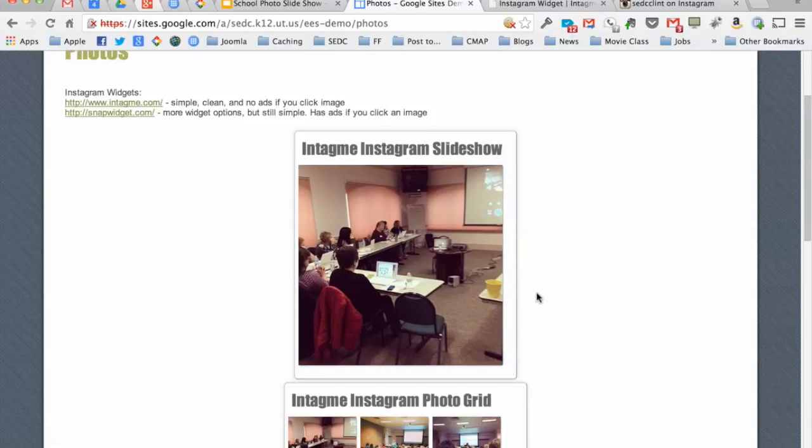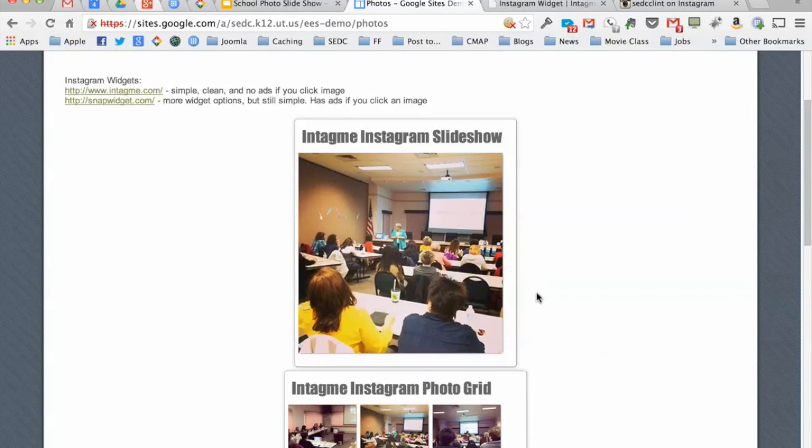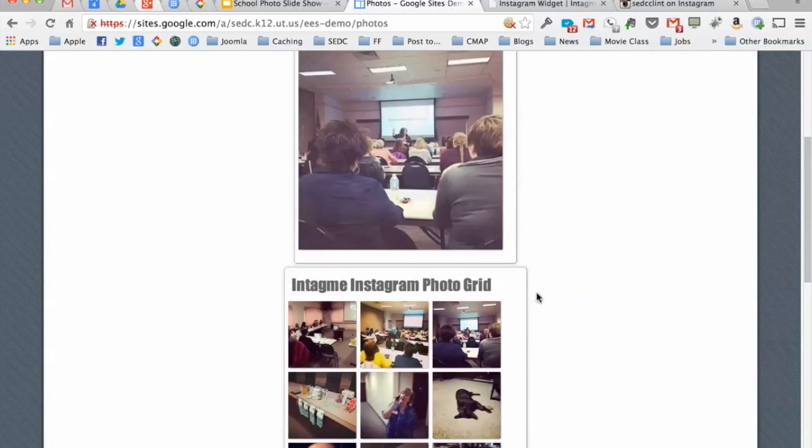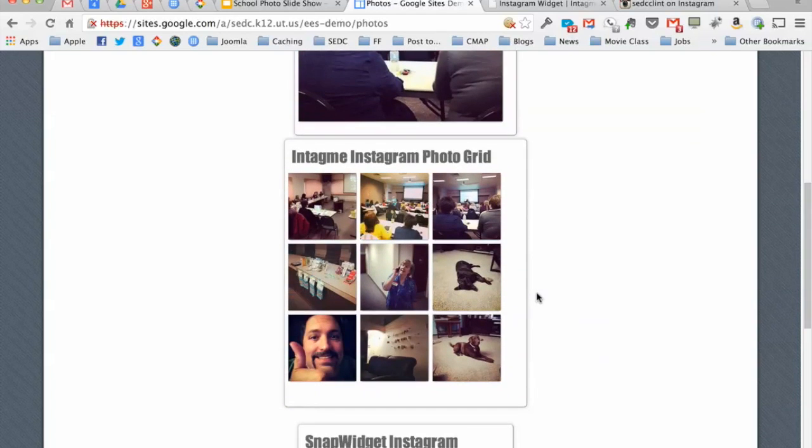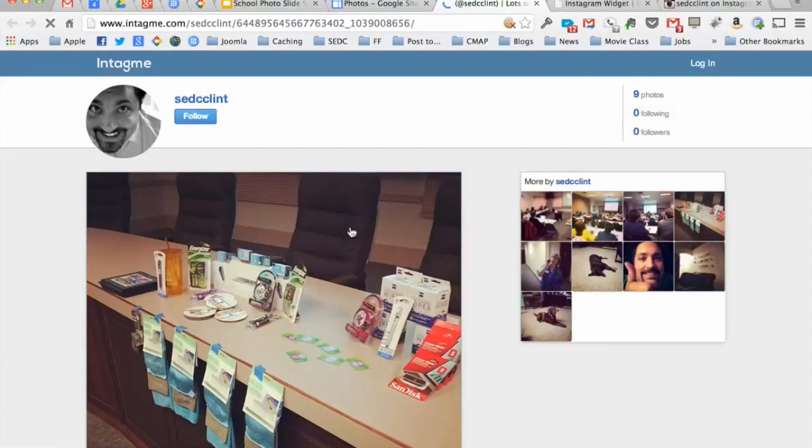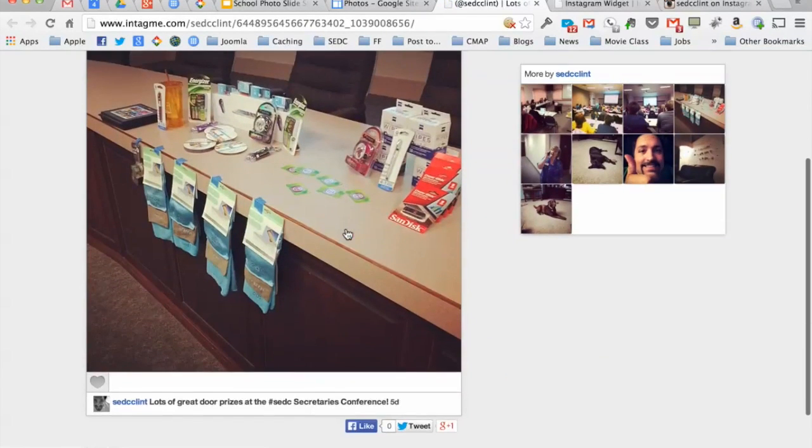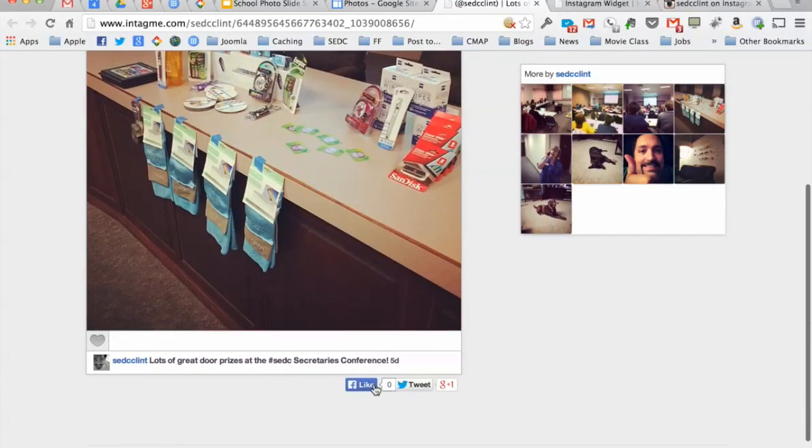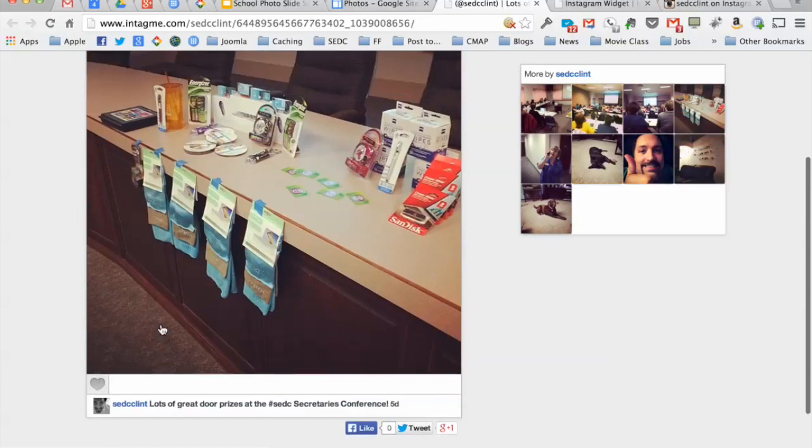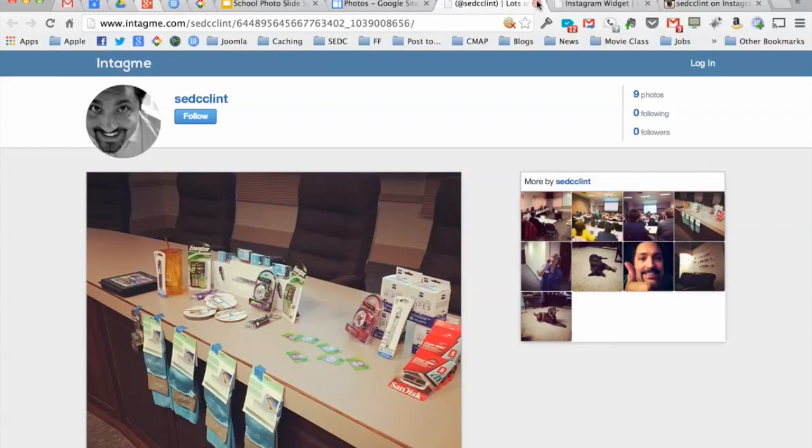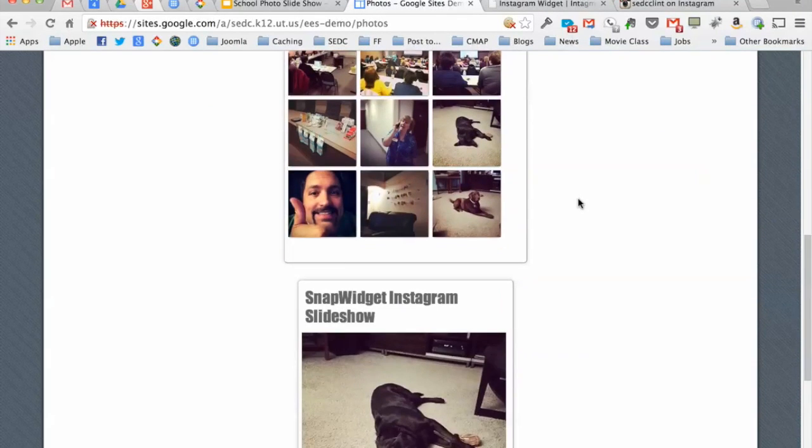This is the slideshow version of that widget where it just goes through my pictures one by one. Or I can view the grid, and then if I click on one of the grid photos, it'll take me to the viewer where I can like it, tweet it, favorite it there. Or you can even follow me on Instagram if it's up to you. But that's how you do it. Not too bad.